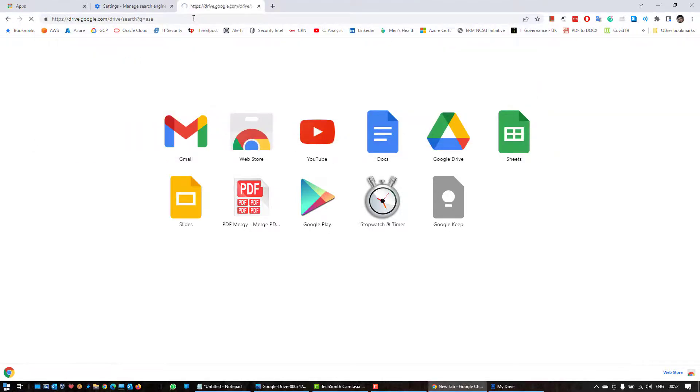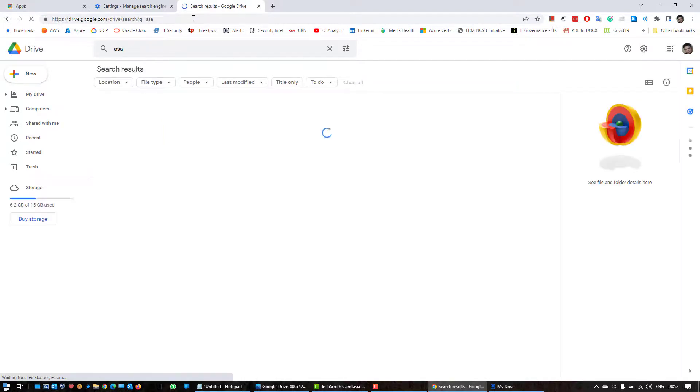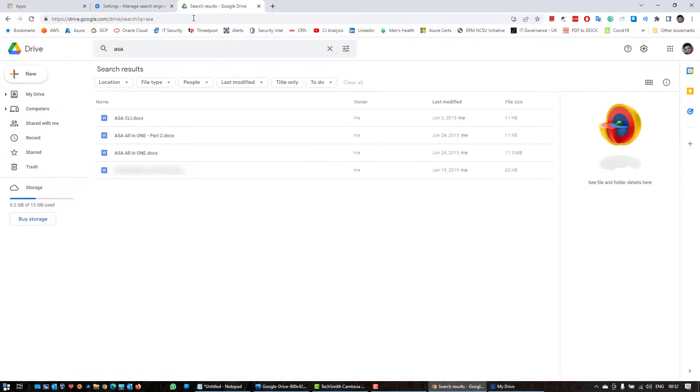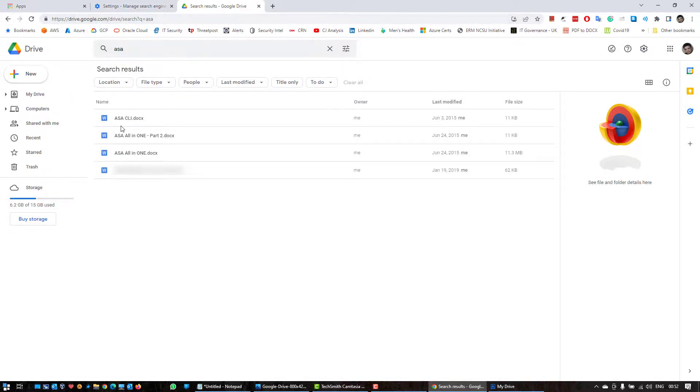Okay, so it has searched through the Google Drive and found these three files. I may have also written ASA in this particular file, that is why it is showing up here.